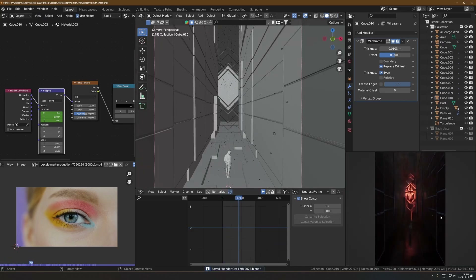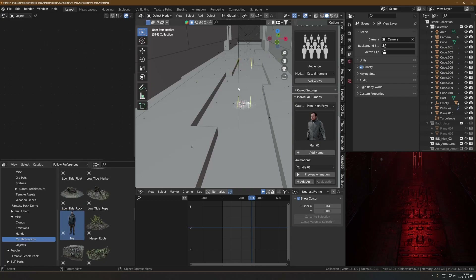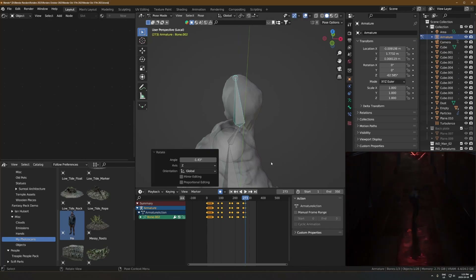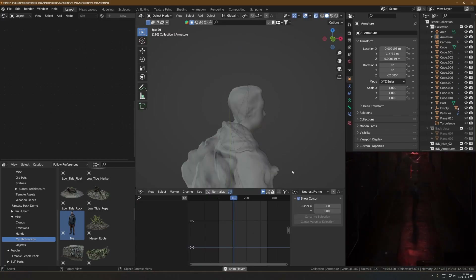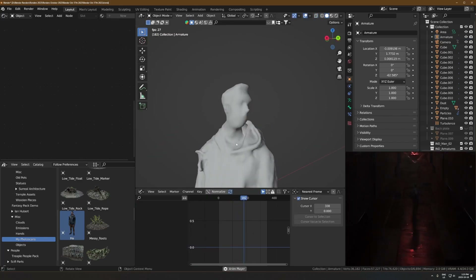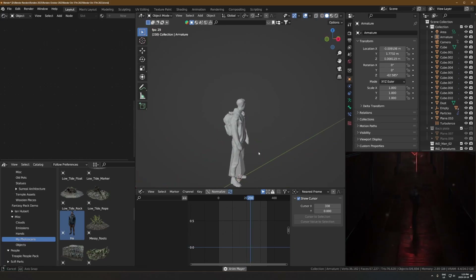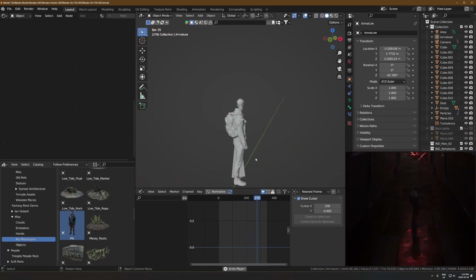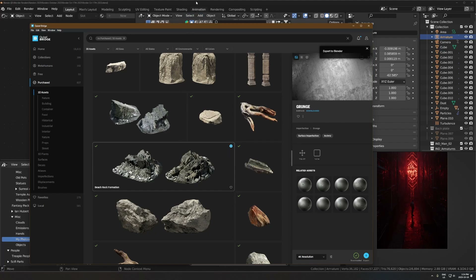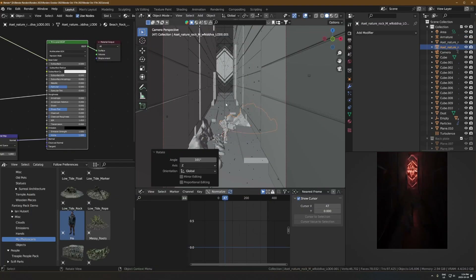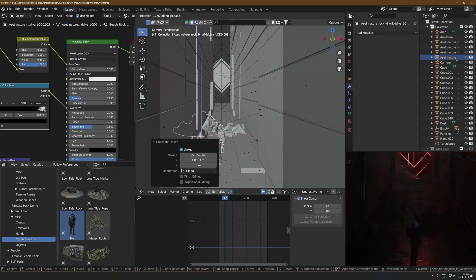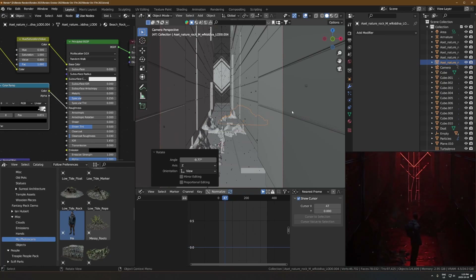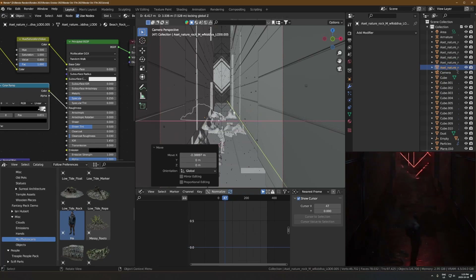Here I dropped in a photo scan of myself — I've used this one in a lot of renders. I used Ian Hubert's technique of adding a very simple armature with like three bones, parenting the photo scan to that armature with automatic weights, and then just taking the head bone and randomly animating it around with a couple of rotation keyframes throughout. It's a really easy way to fake somebody being animated.